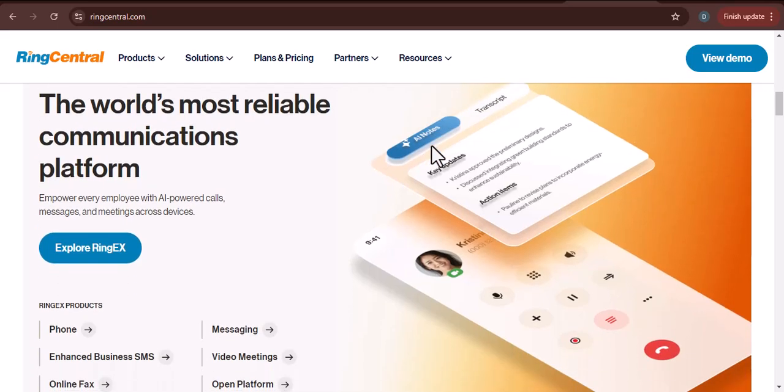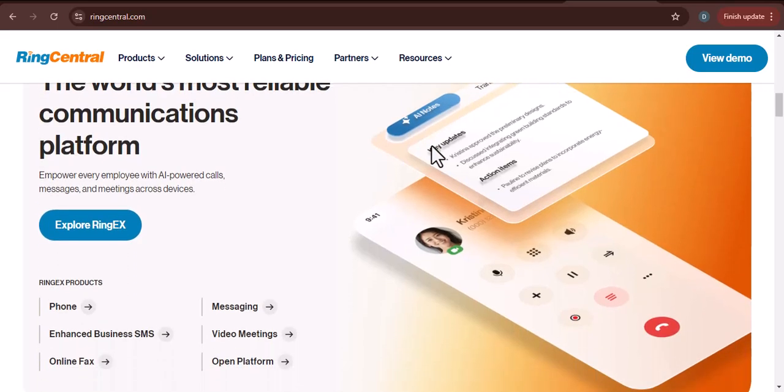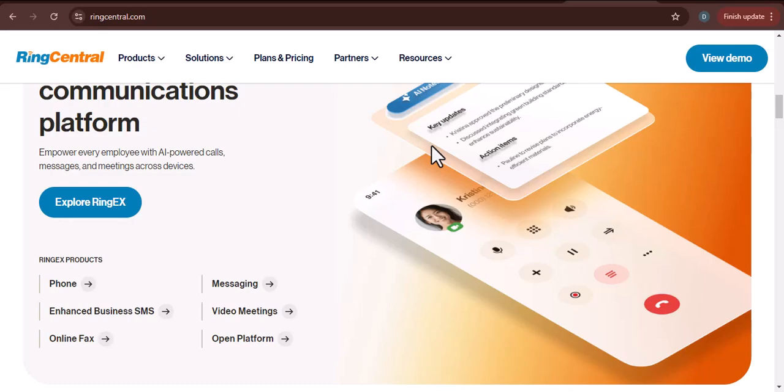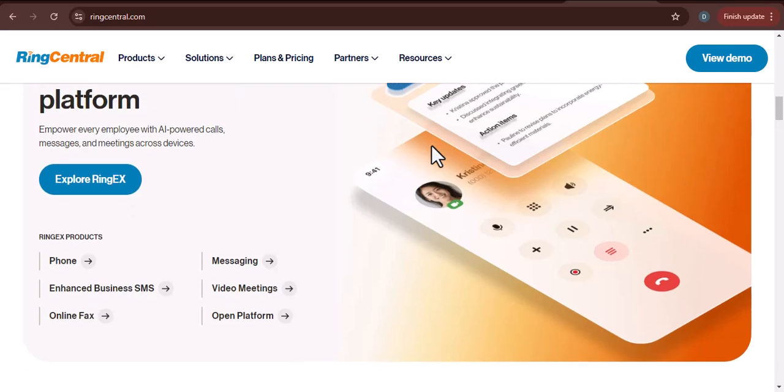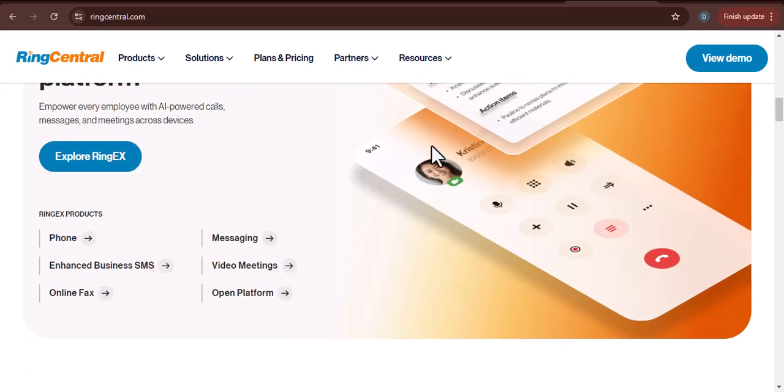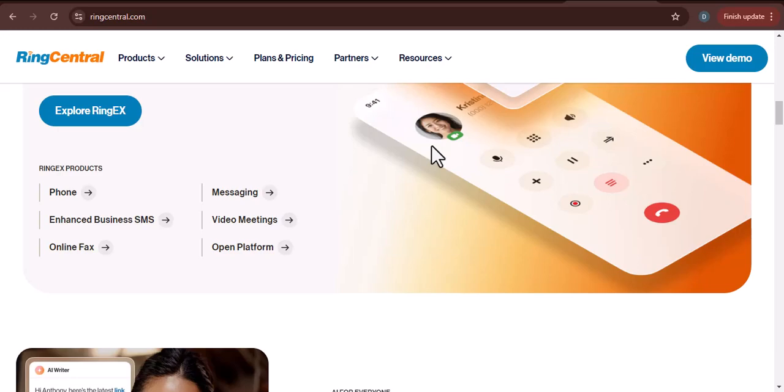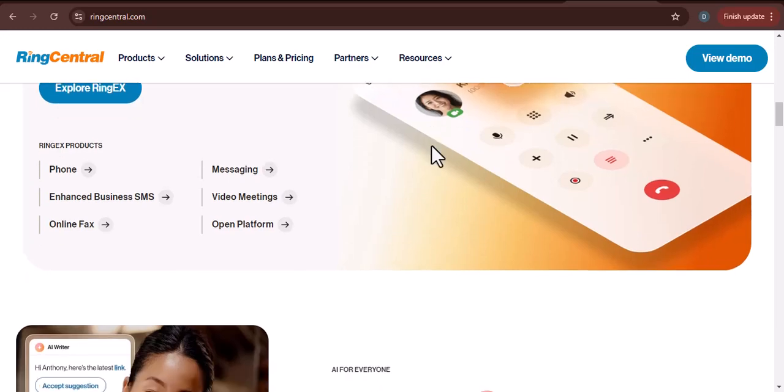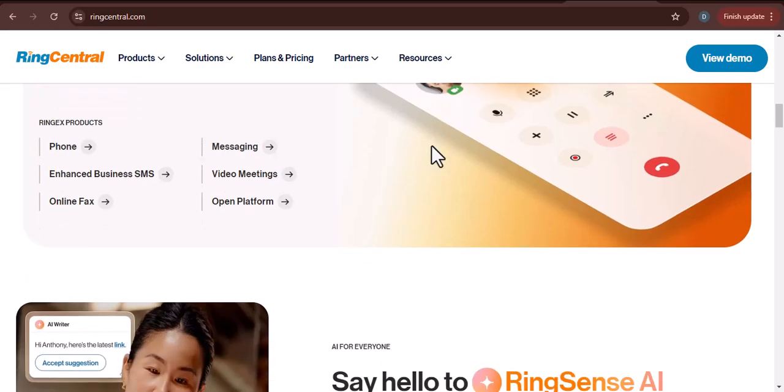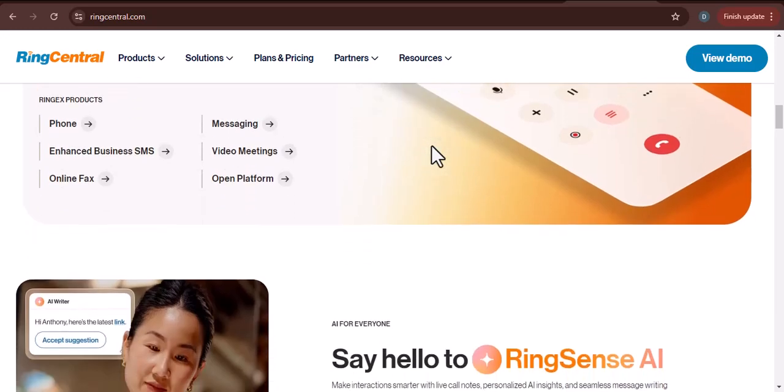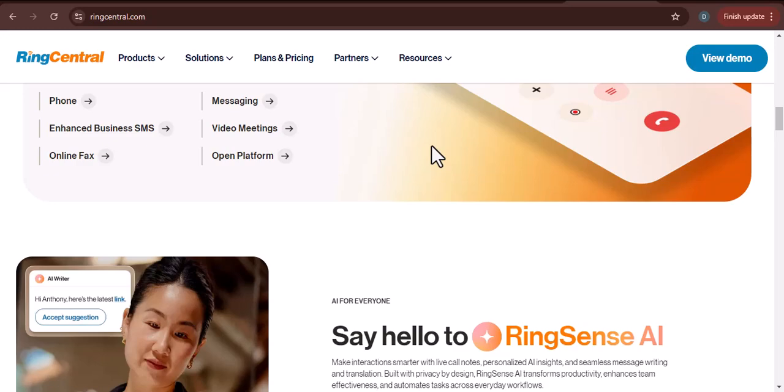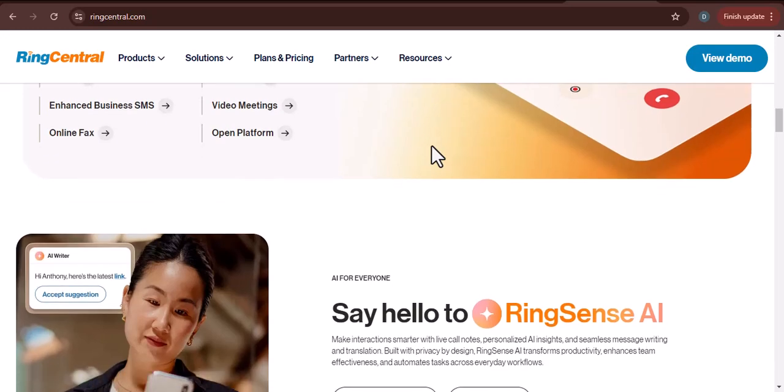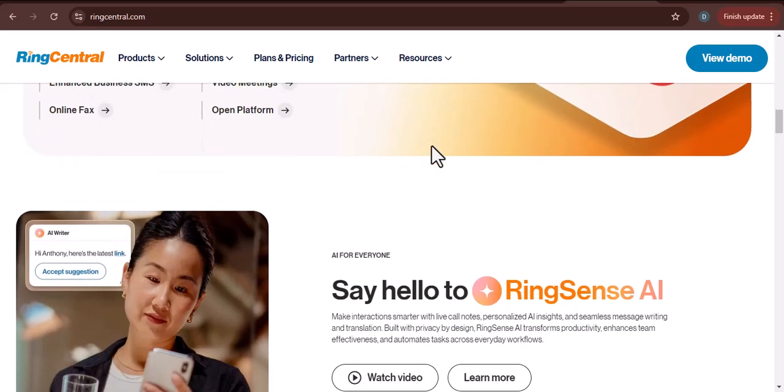Introducing RingCentral. What is RingCentral? RingCentral is a cloud-based unified communications platform that offers a suite of tools for businesses of all sizes. It includes features like VoIP, video conferencing, team messaging, and contact center solutions.